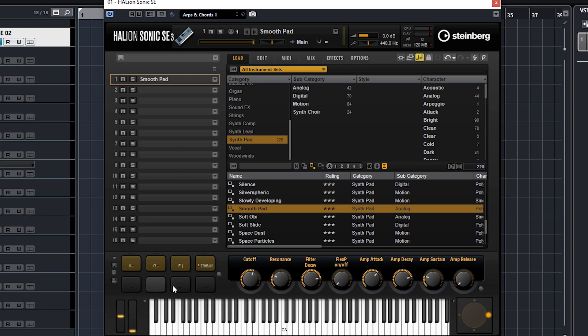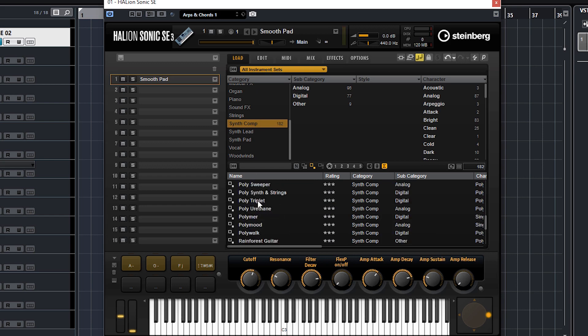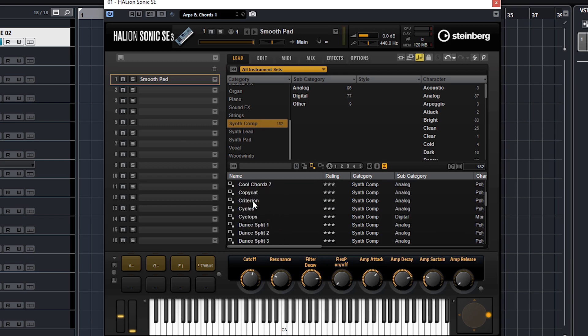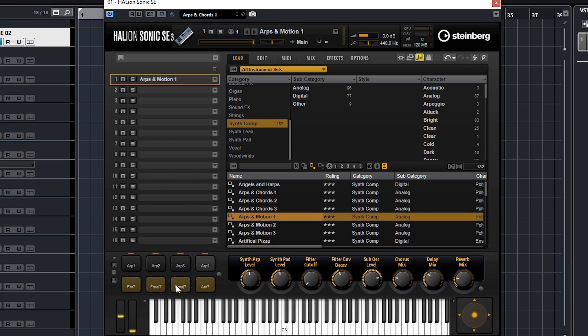You can also use these pads for arpeggios. What we're gonna do now is go to synth comp section. At the top there are some arps - well, arps and chords. We'll just use arps and motion one. Now you'll see that we've got chords and arps.